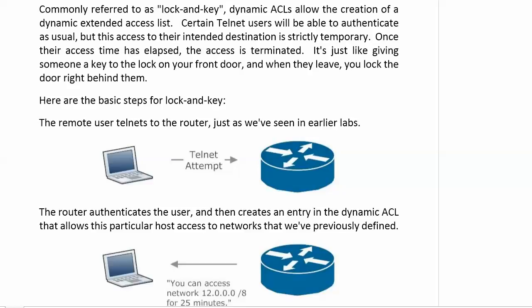It allows you to create a dynamic extended access list. It's commonly referred to as lock and key. The reason is that this is kind of like giving someone a key to the lock on your front door, and when they leave or it's time to ask them to leave, you lock the door right behind them. Because what happens is with a dynamic ACL, when you use it for Telnet, the Telnet users will be able to authenticate as usual, but this access to whatever destination they want to get to is temporary.